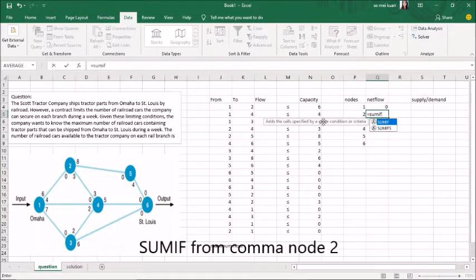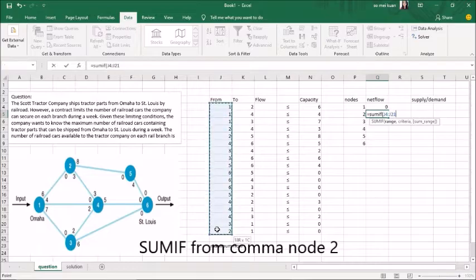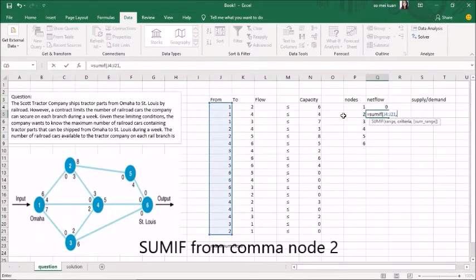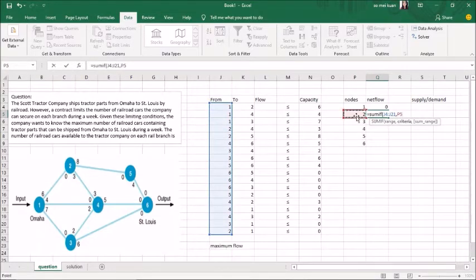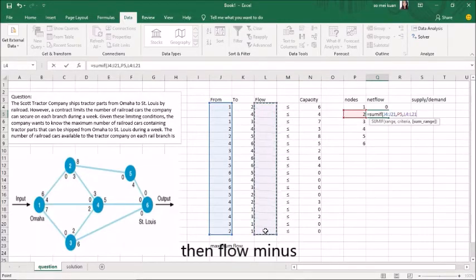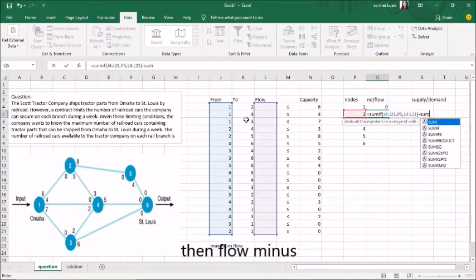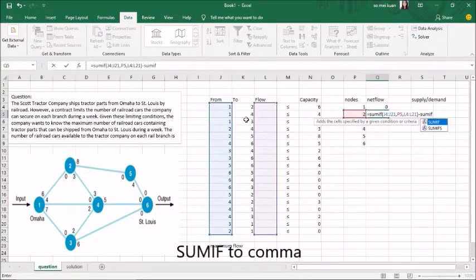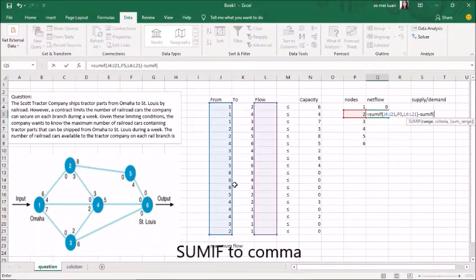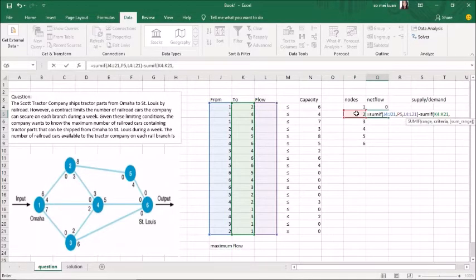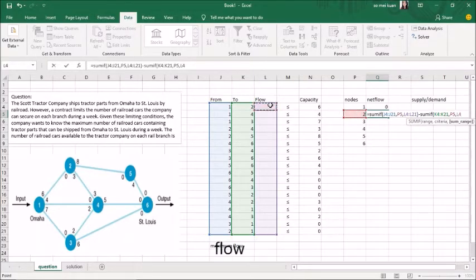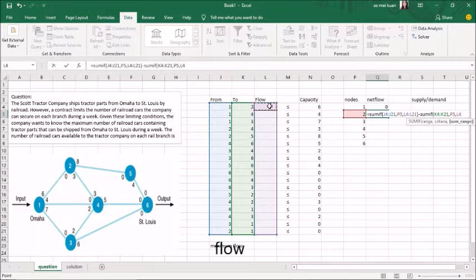SUMIF from node 2, then flow, minus SUMIF to flow.